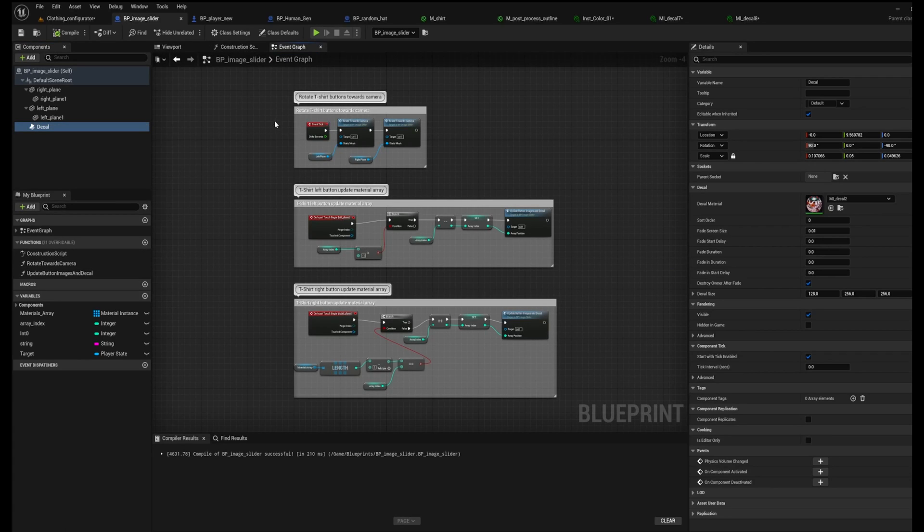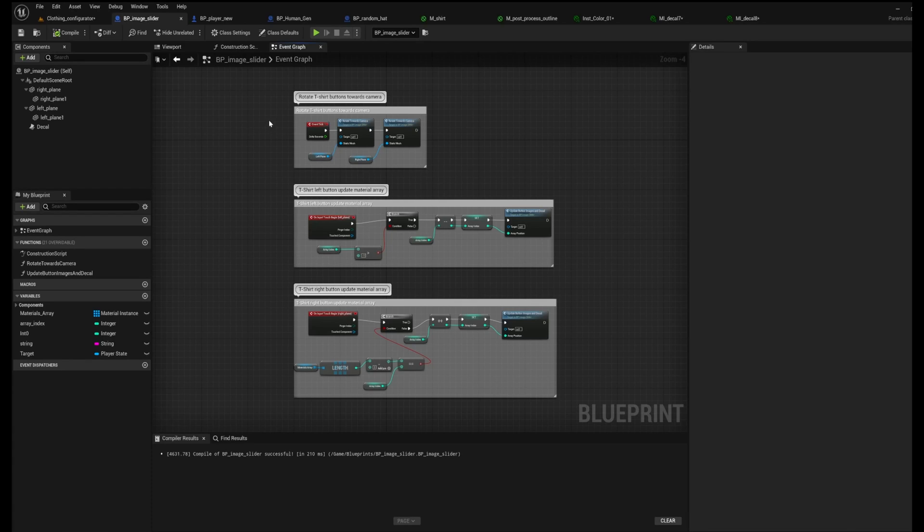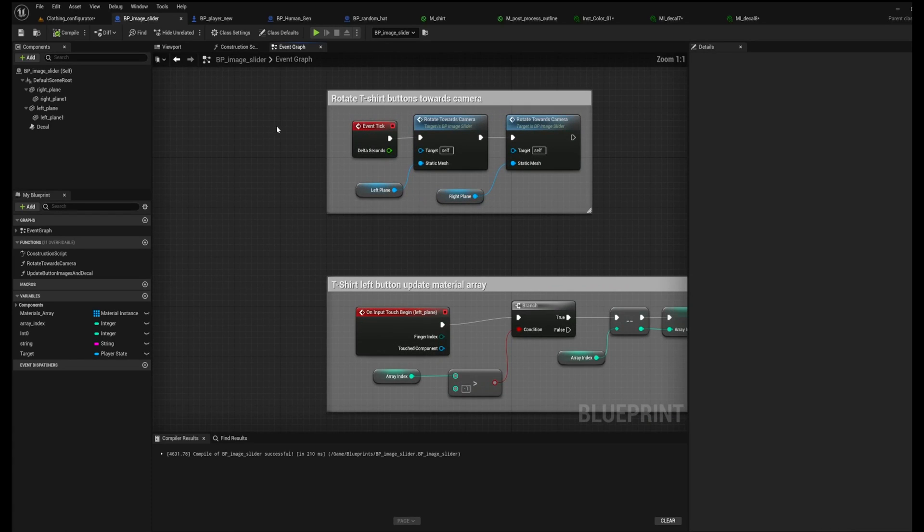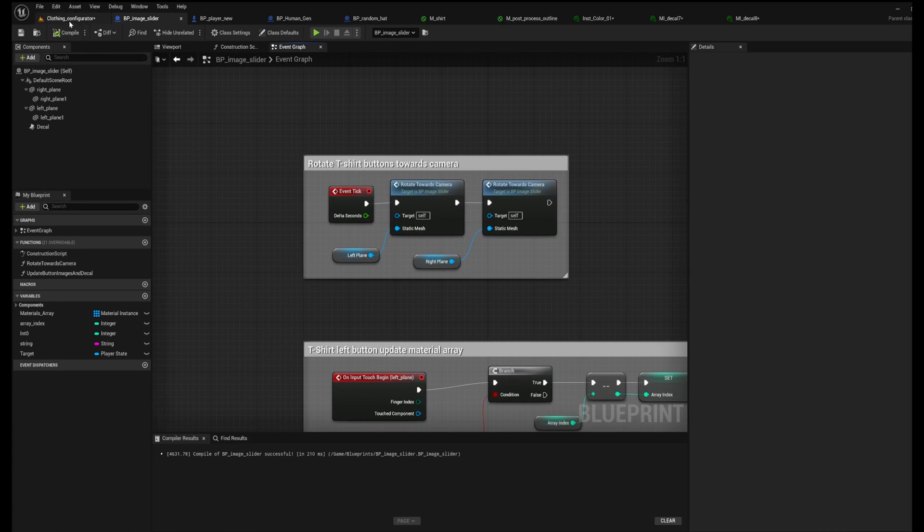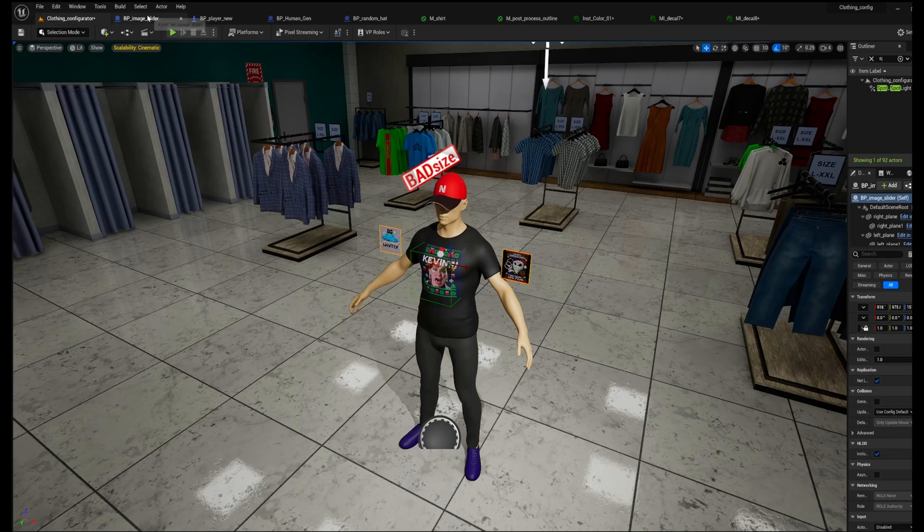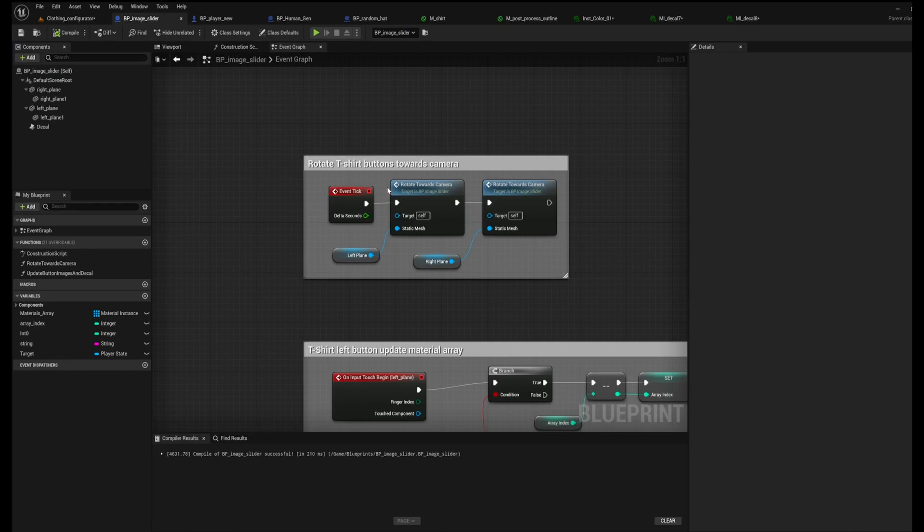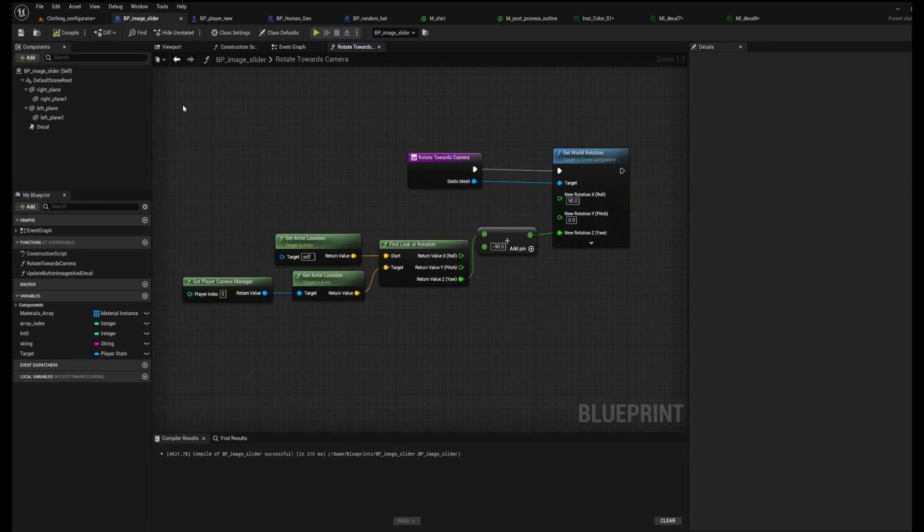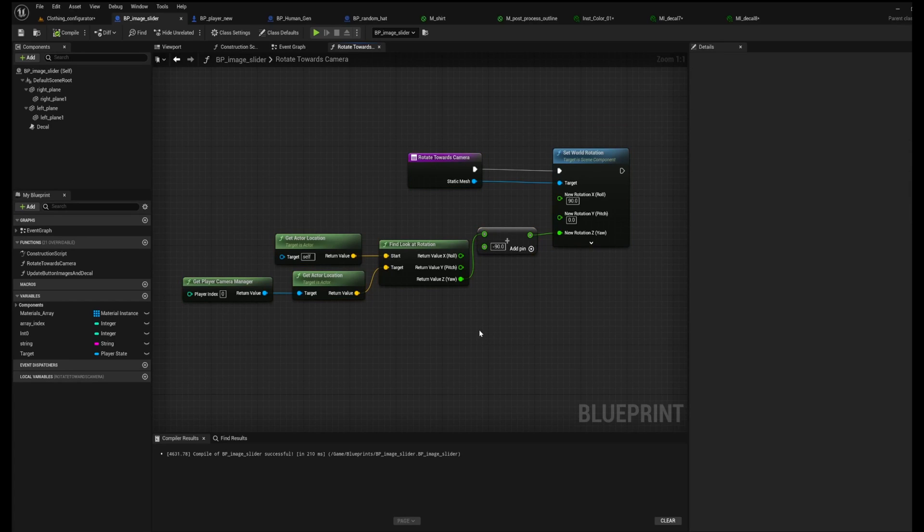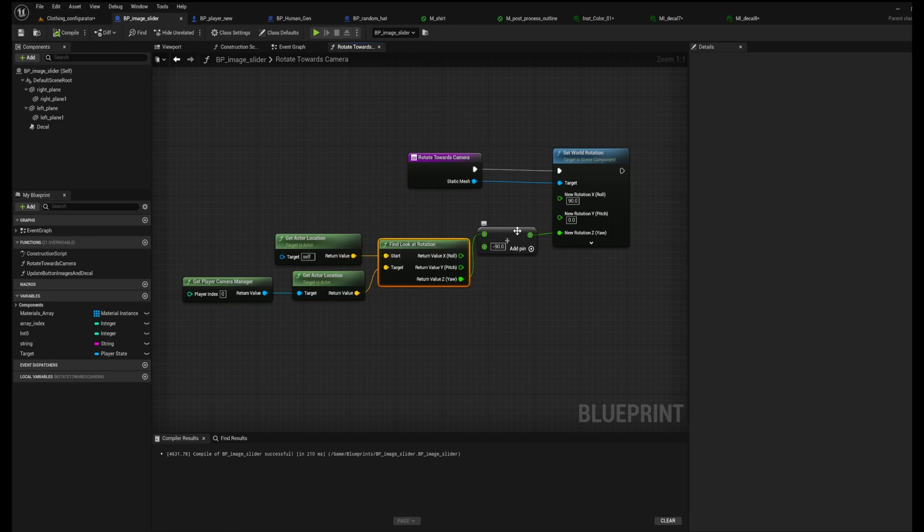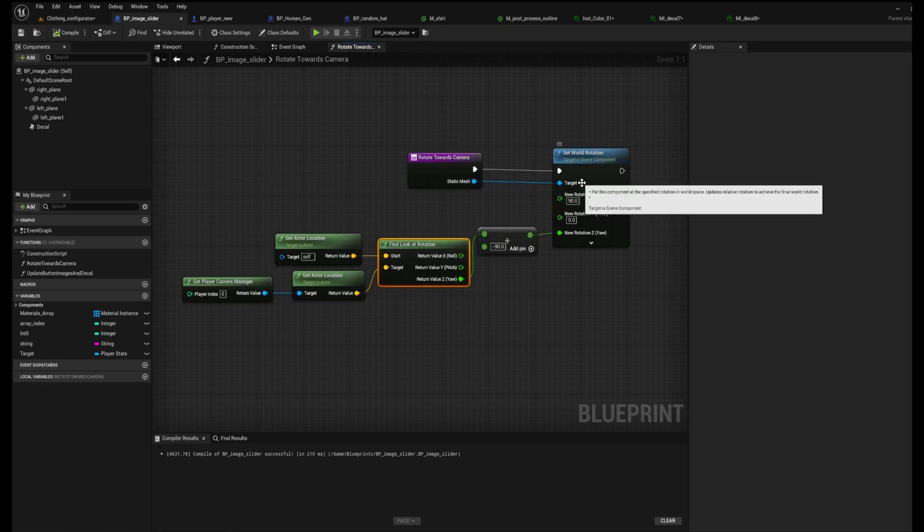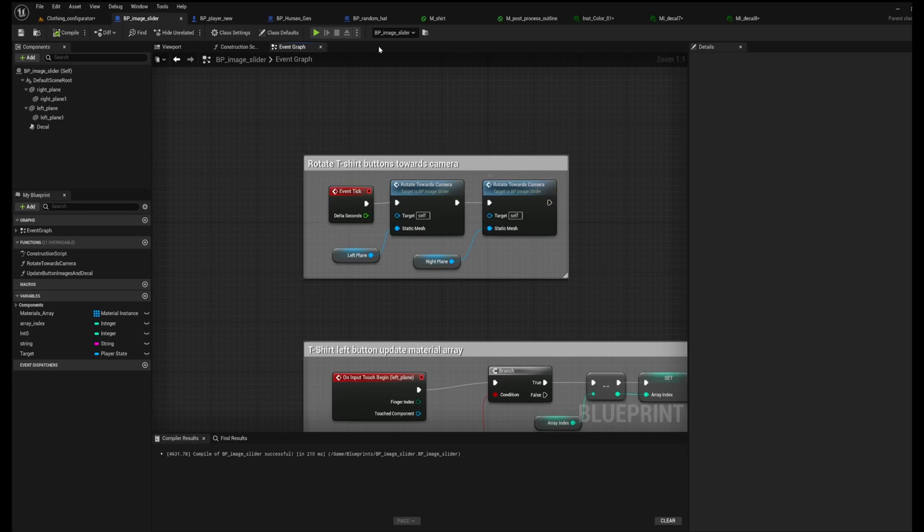And then in the event graph here, we've got the instant blueprints, which update everything. So the first one is rotate t-shirt buttons towards the camera. So that is the billboard effect that you see here. That's pretty common, pretty well-known effect. So I won't go into it in depth, but there's the nodes for anyone who's interested. Play a camera manager, active location, locate rotation, set to 90. And plug it into the Z axis so it only turns along the Z axis. Pretty straightforward stuff.